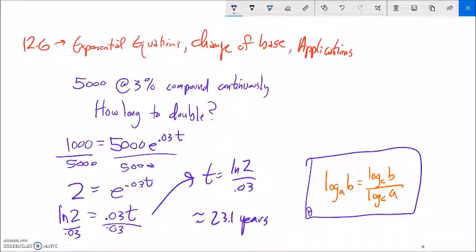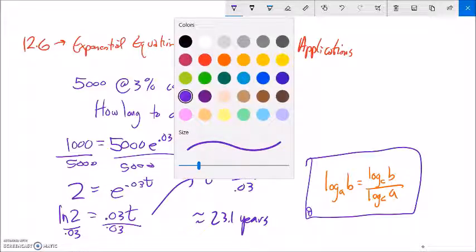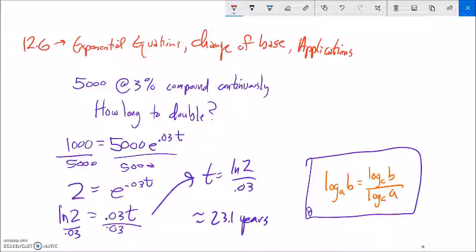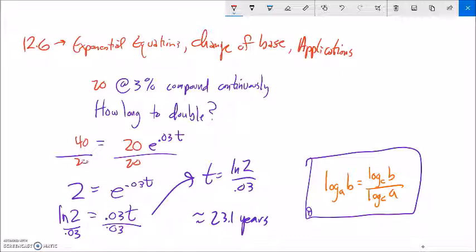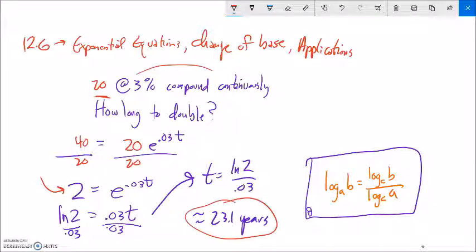Let's try it with a different amount — instead of $5,000, what if it was $20 at 3% compounding continuously? Our setup would be 20 and 40, and we'd divide both sides by 20 and end up in the same place. This is a question about the rate. The amount you start with doesn't matter — you could start with $1 or $1,000; given these conditions, it will always take that same amount of time to double.